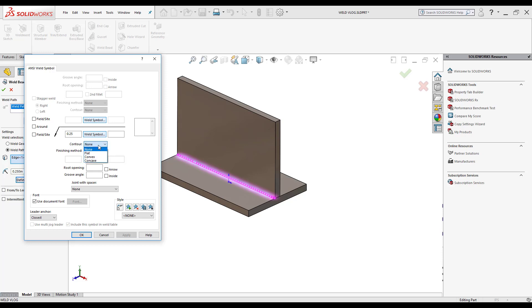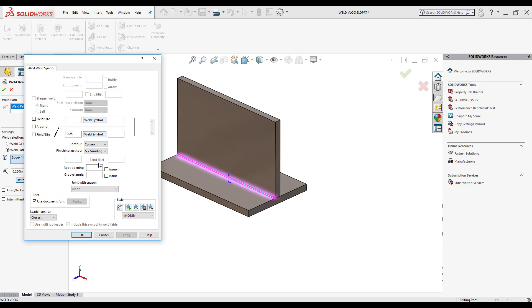So I'm also going to add a contour symbol, so I can just click on this drop-down arrow here, make it convex. If I need to add a finishing method, I can click on this drop-down arrow here, select grinding. And again, if I want to add a root opening I can. If I want a groove angle, I can do that as well.